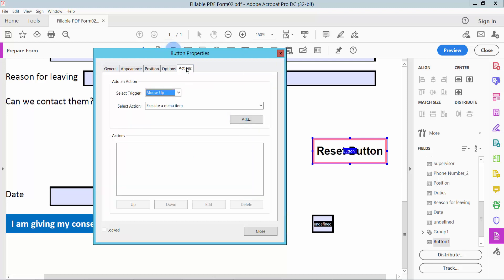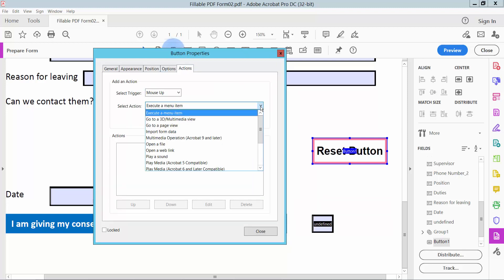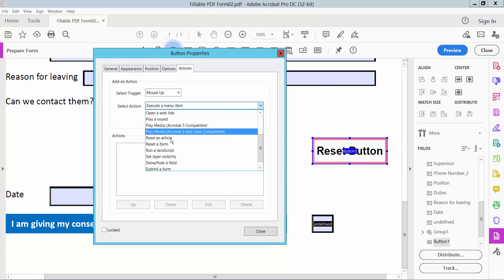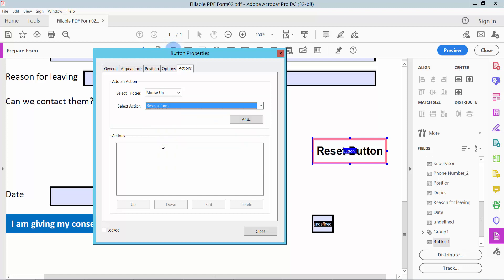Now click the Actions tab and select the Reset a Form option. Click Add to confirm the action.